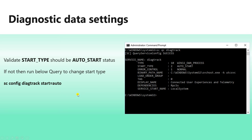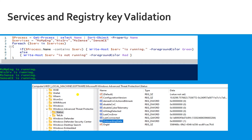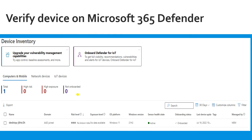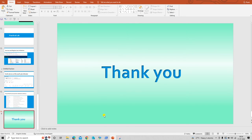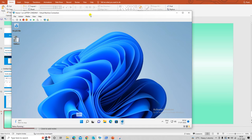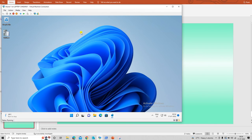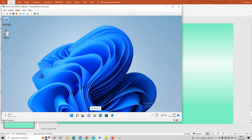Now let's see the practical lab. After the practical lab we'll do service and registry validation and check some PowerShell commands. Let me move to my test machine and do the testing. This is the device I'm going to onboard into Defender.